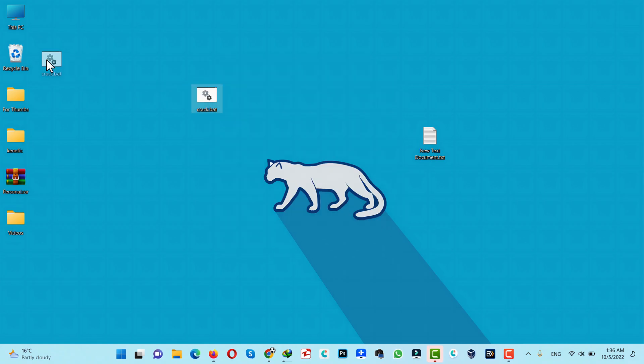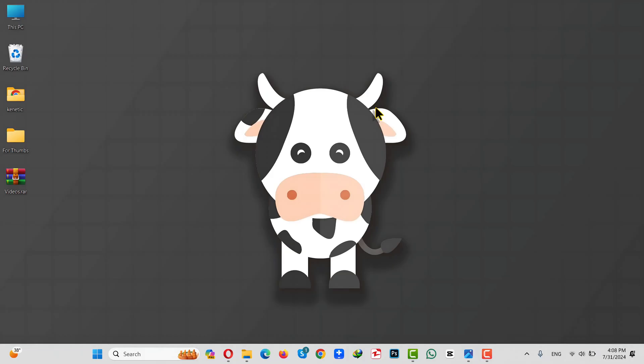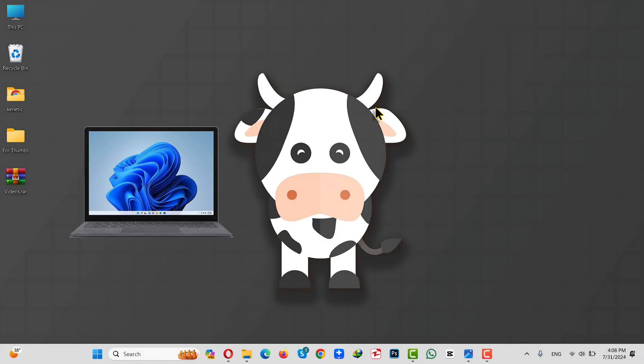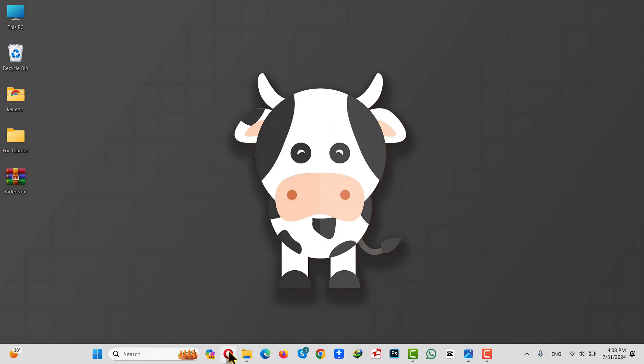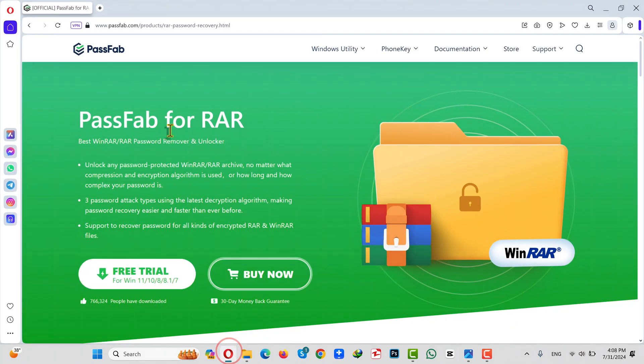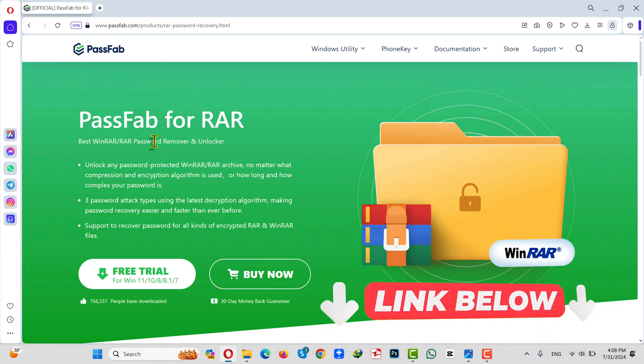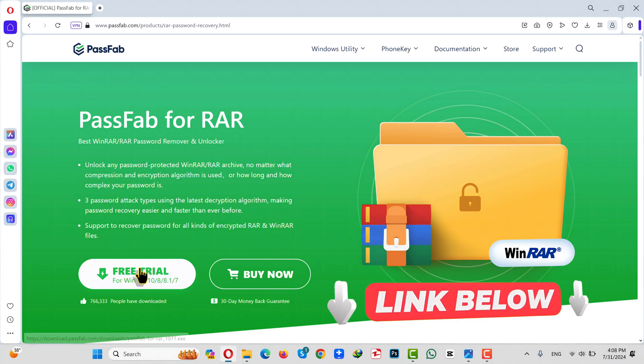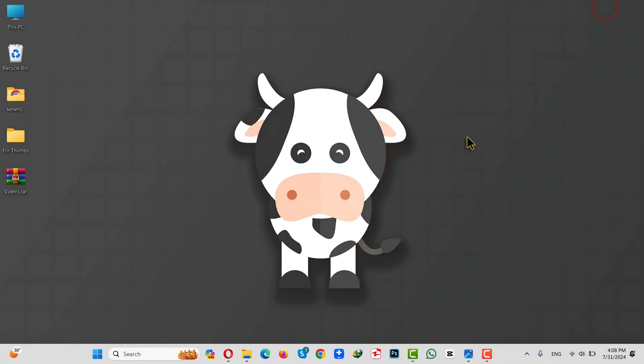Now let me show you the second method. Our second method is using a software to open a RAR file without a password. For this method to work, you need a Windows or a Mac computer. After that, you need a software called PassFab for RAR. This is one of the best and most reliable RAR password unlockers. So just click on Free Trial and install the software into your Windows or Mac computer. After installing, open it up.